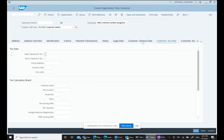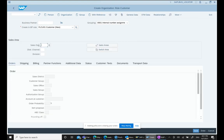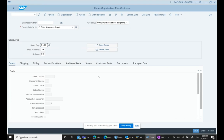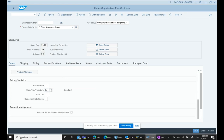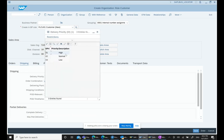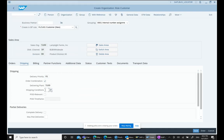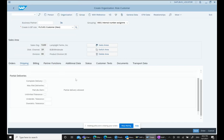After entering general data, we go to the Sales and Distribution tab because from an SD perspective we need to maintain that information. We select the relevant sales area, sales district, customer group, and customer pricing procedure as applicable.